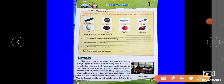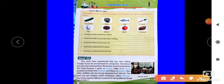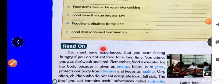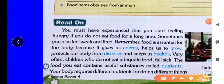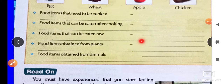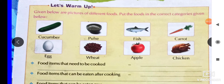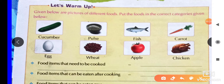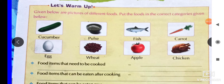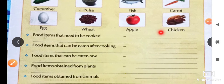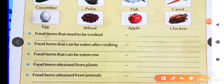Food we eat — this is the chapter on food we eat. Here I have given you some pictures of different types of foods. Put the foods in the correct categories given below. You can see food items that need to be cooked, like pulse and wheat. Food items that can be eaten after cooking include fish and chicken. Food items that can be eaten raw include cucumber and carrot.